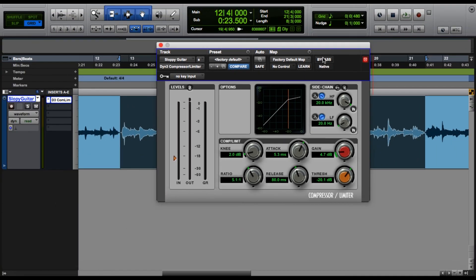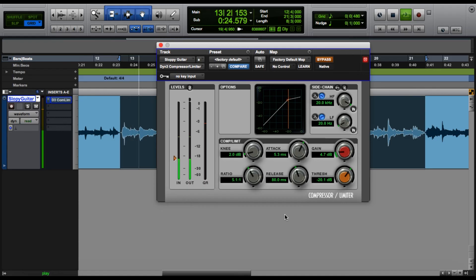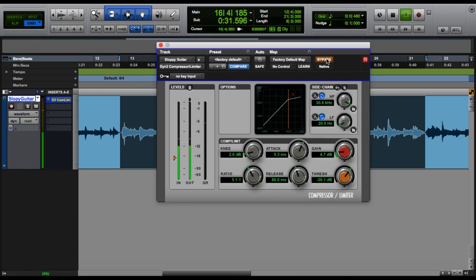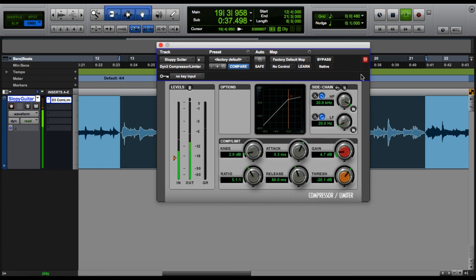First we are going to start with the plugin bypassed so that none of these settings affect anything. Sounds kind of quiet, but the peaks sound pretty loud. But then when we hit the bypass button, everything sounds a lot better in my opinion. It's louder, but the loudest parts before don't hit quite as hard.